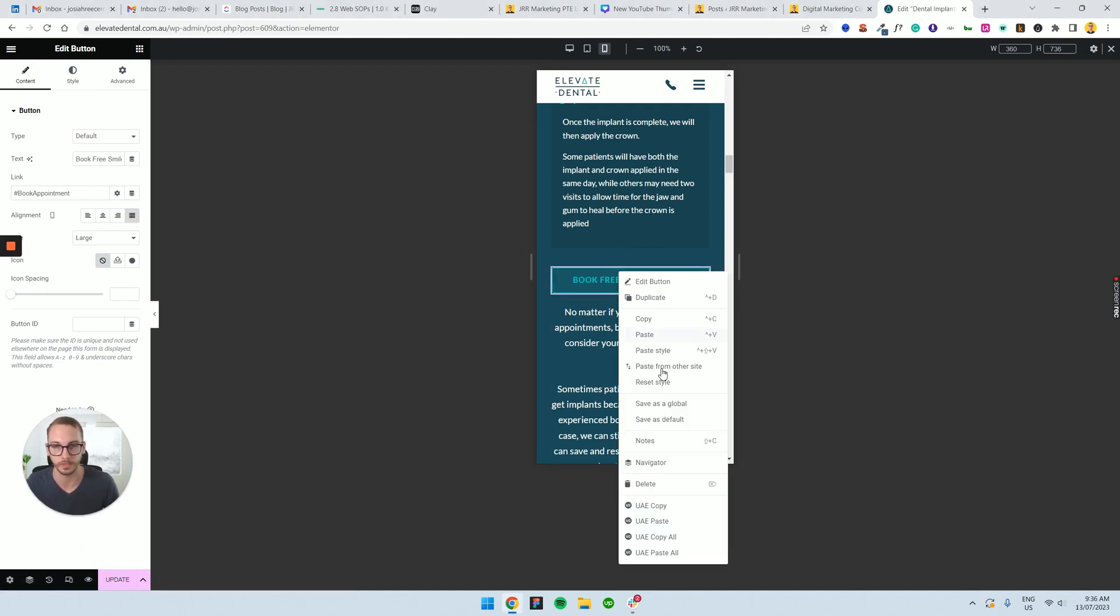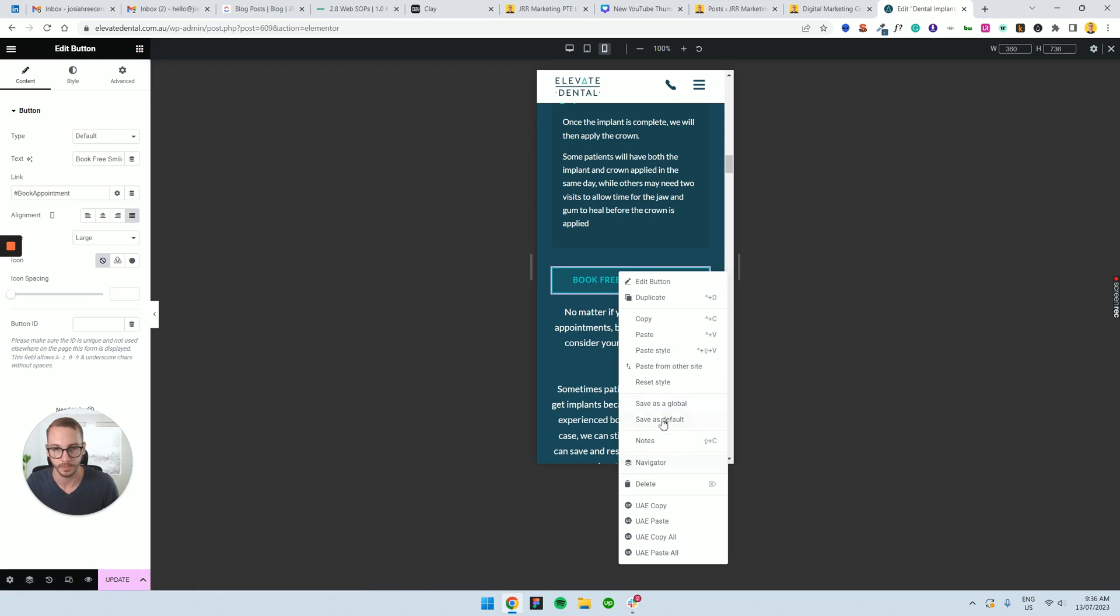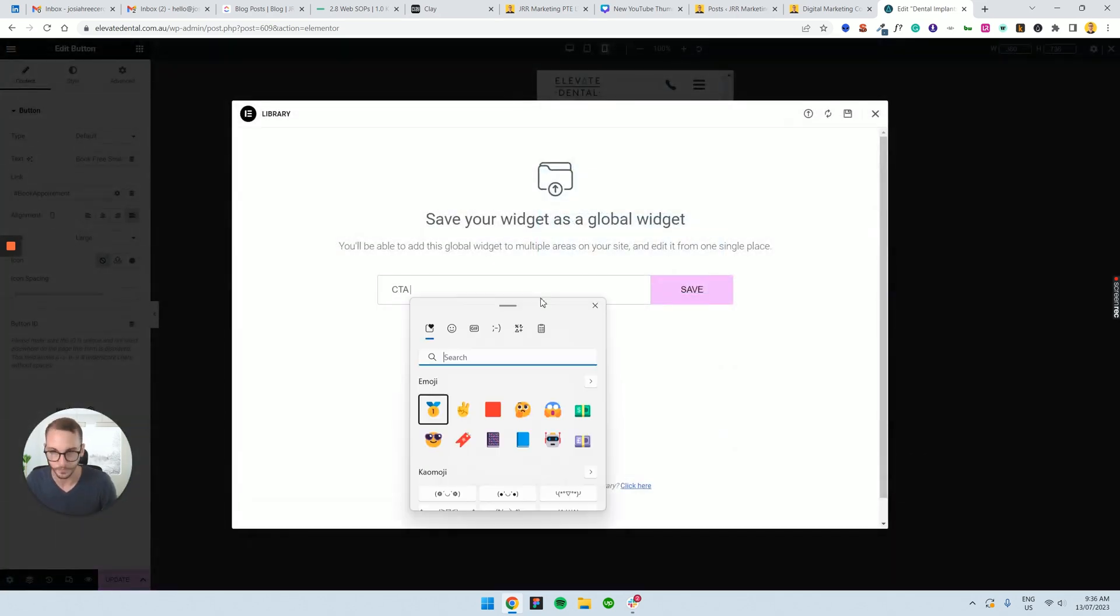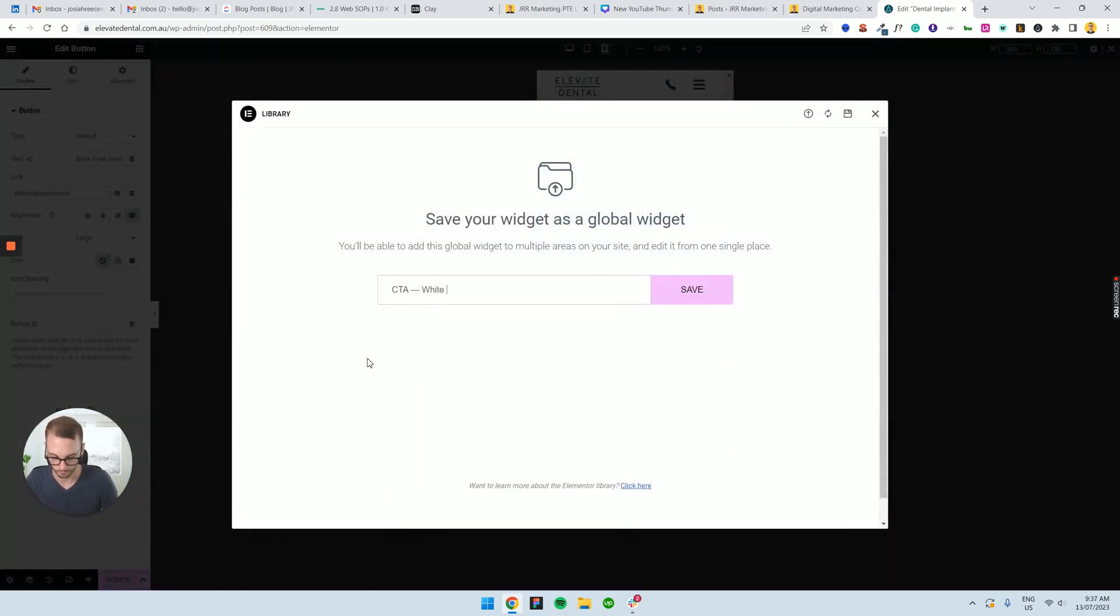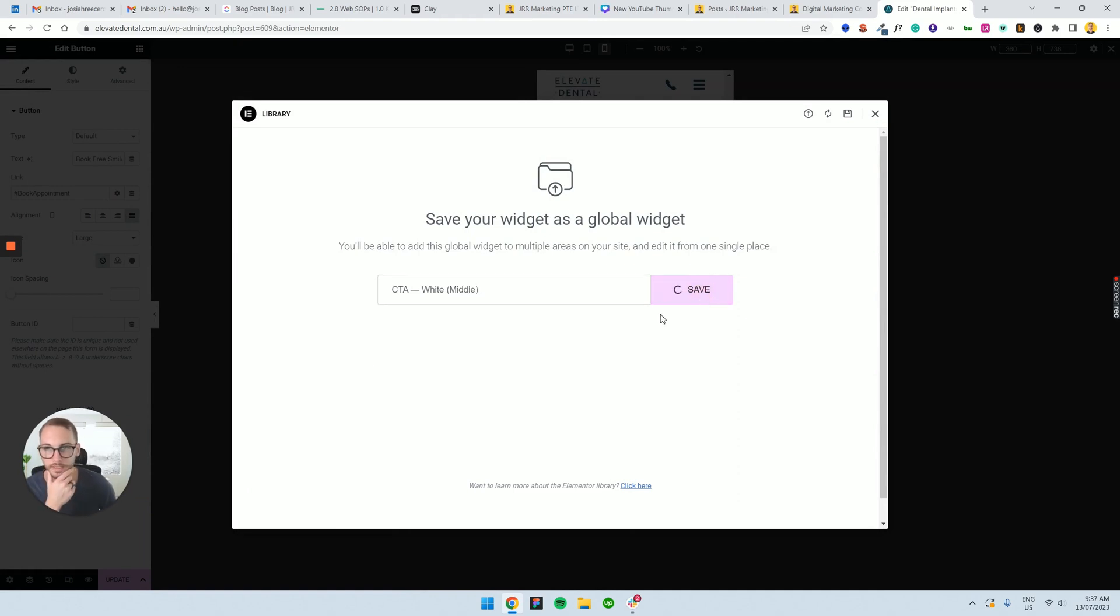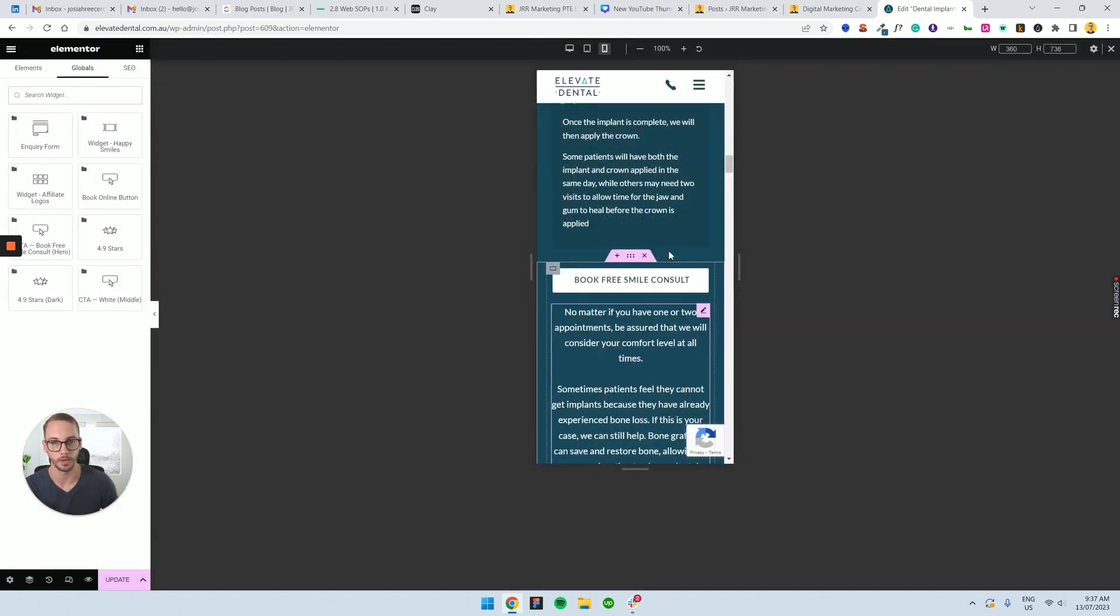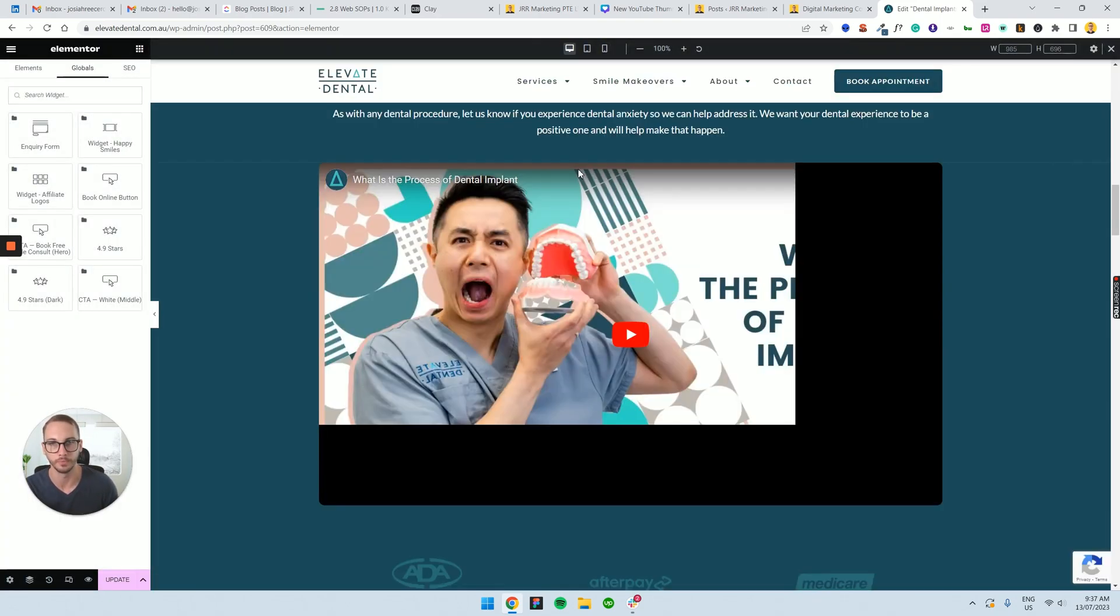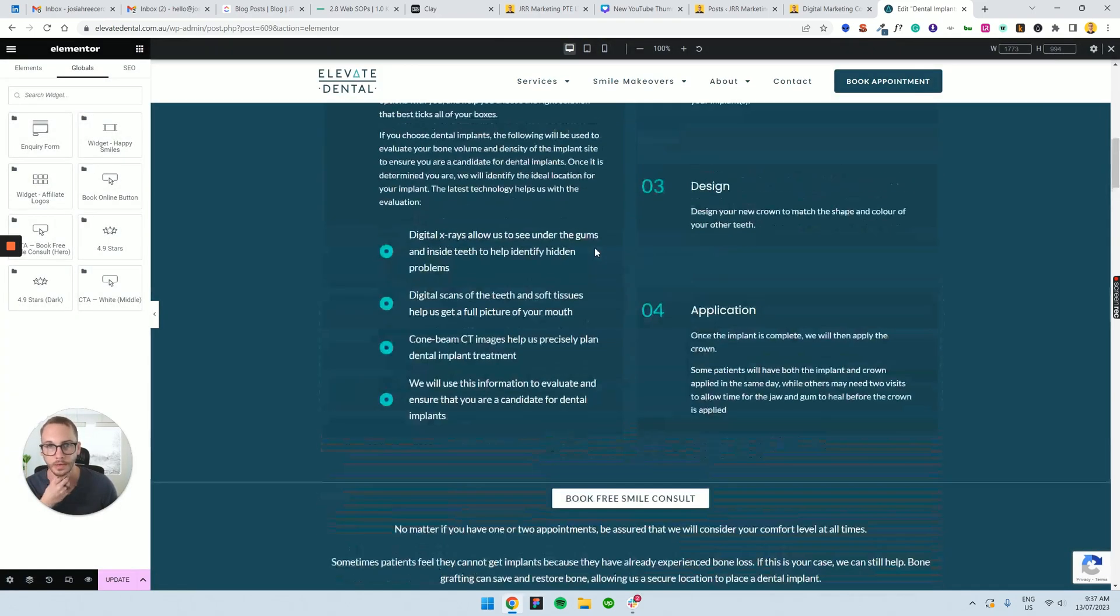So what we're going to do is we're going to save this as a global. We're going to say CTA white middle, maybe, maybe that's something that we can do. So I'll just save that. The naming convention is up to you. It's just going to make sense for everyone that sees it, right? That's really the rule of thumb there.